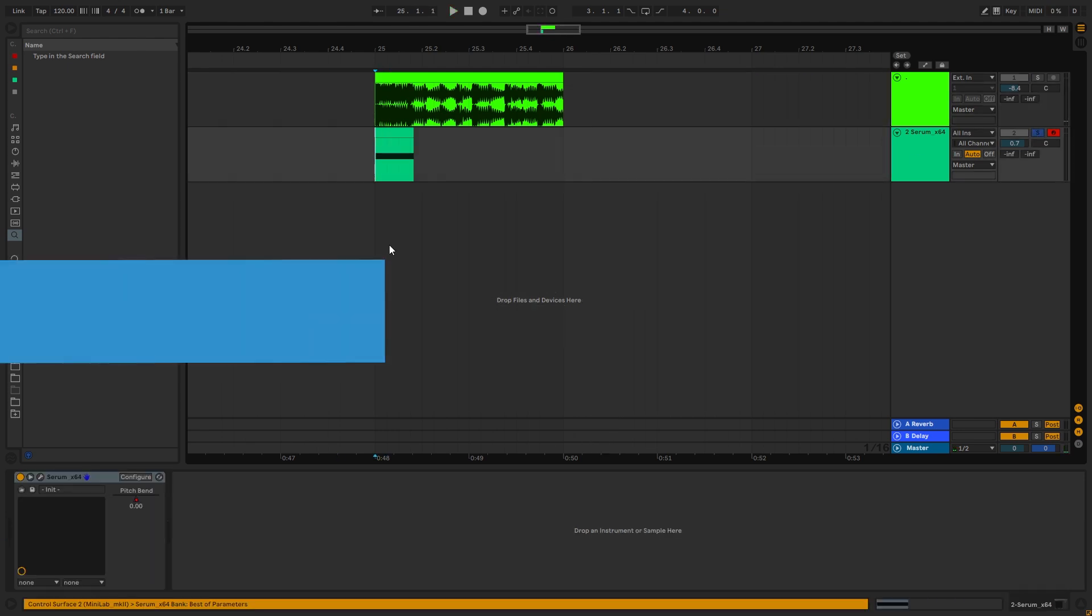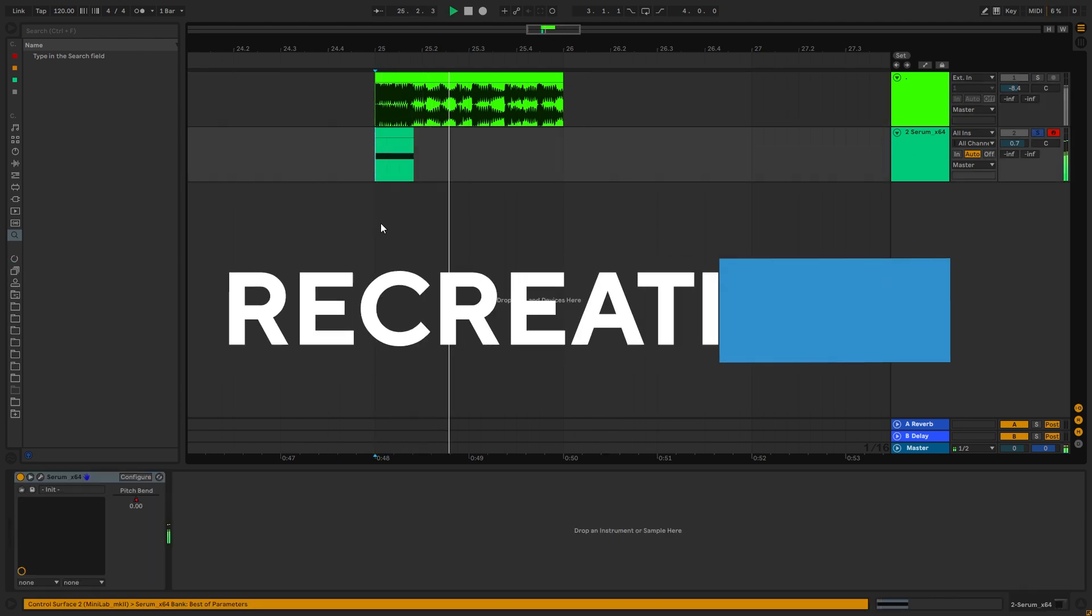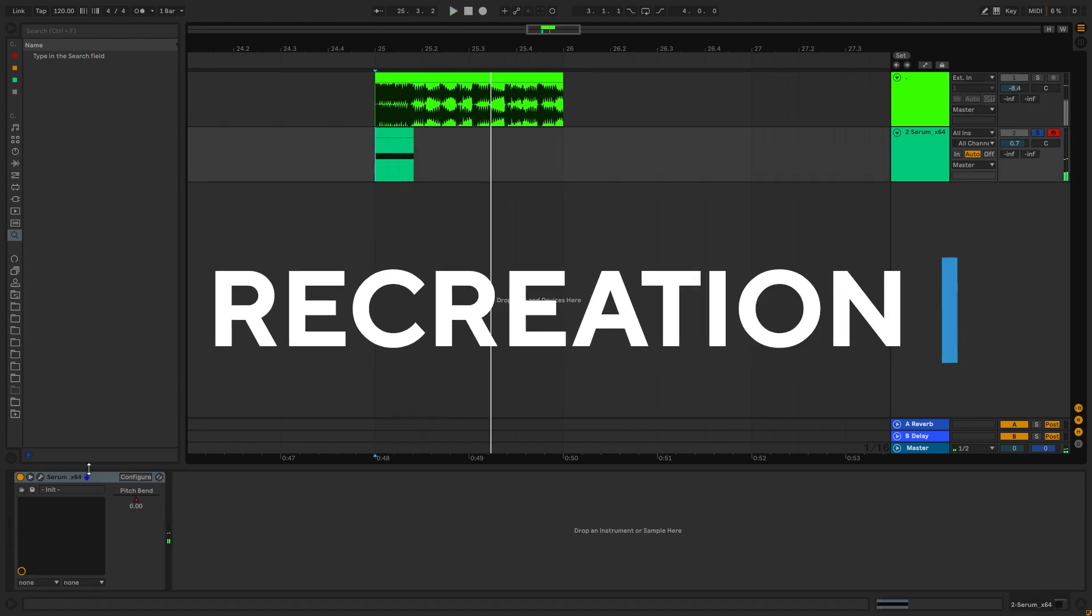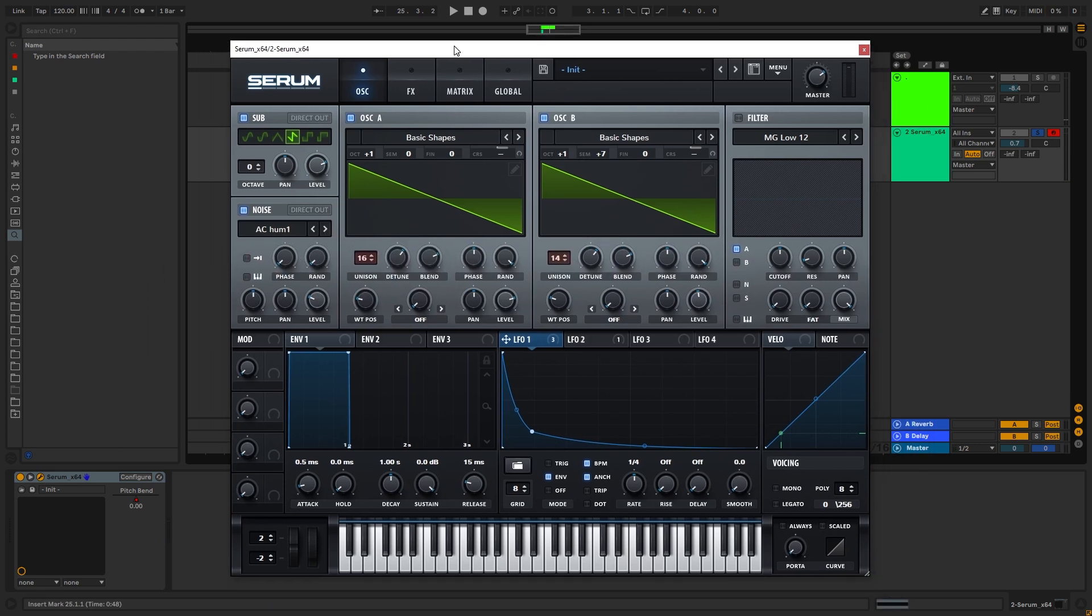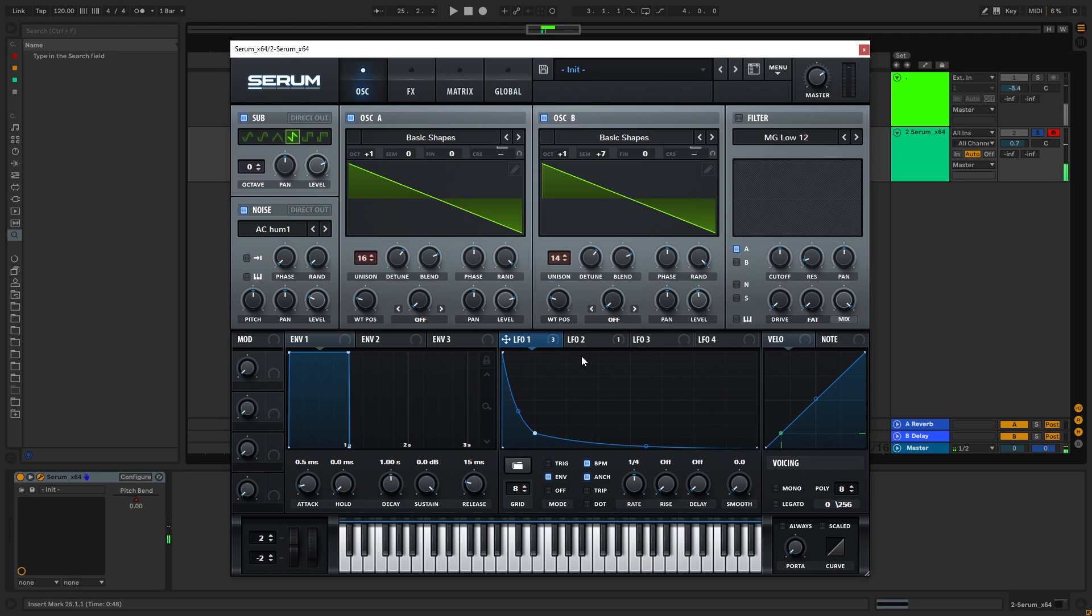So this is the bass we're going to be making. Now I know it's not exactly the same, but the tips shown in this video will set you up to make a lot of different hover basses, and you will learn all the necessary principles for you to start creating your own unique hover basses.